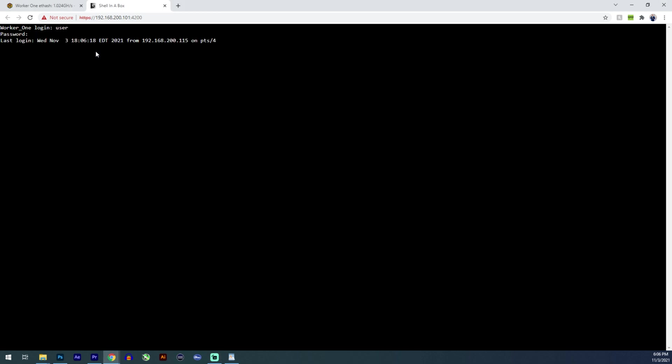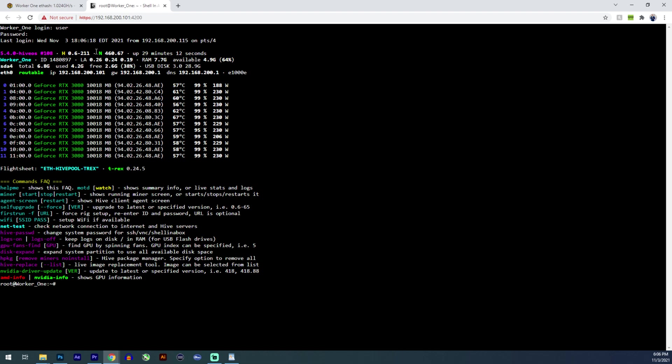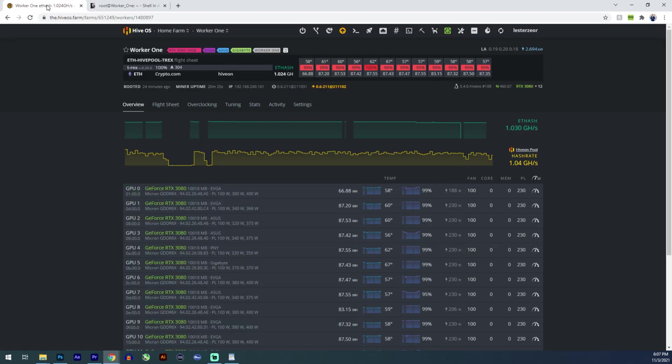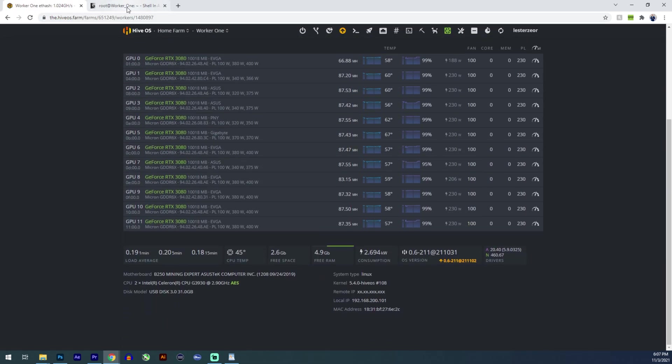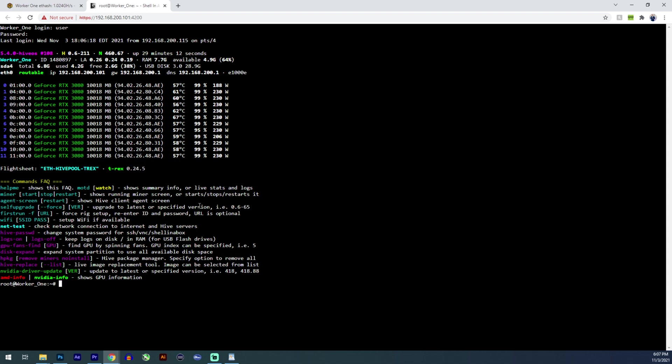So that's going to open a terminal in a new tab. The default login I believe is user and the password is one. What you see here is pretty much what you can see over here. The difference is you have full access to your worker.